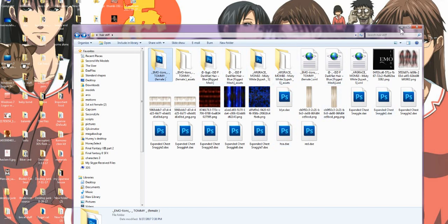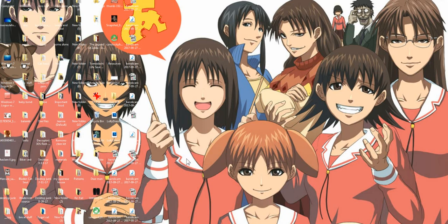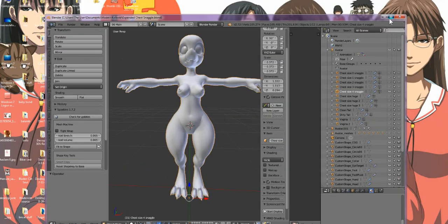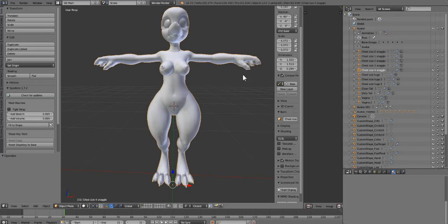We're ready to go into Blender. We're going to open up our Snaggle dev kit and I'm going to make this a little bit bigger so we can see what's going on here.